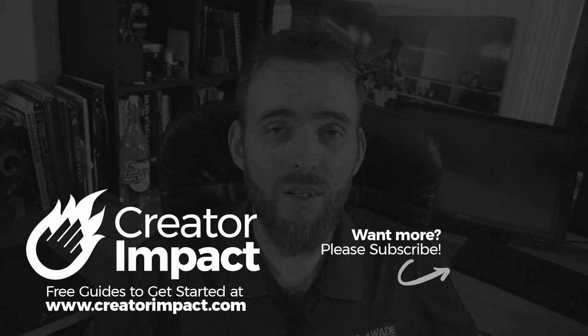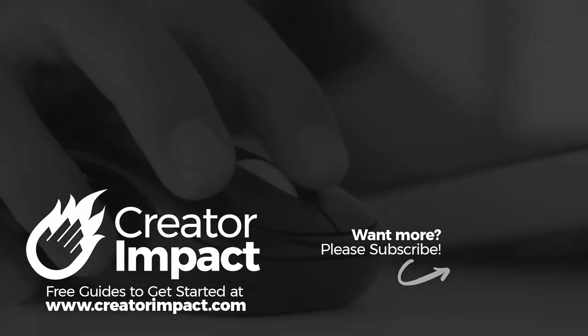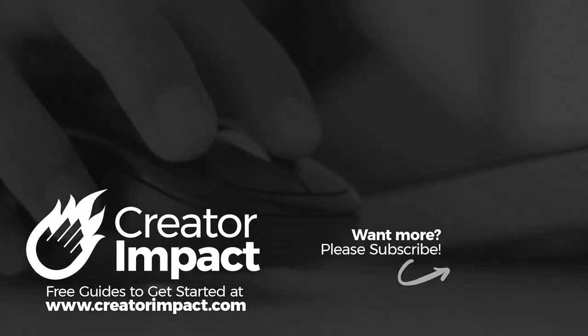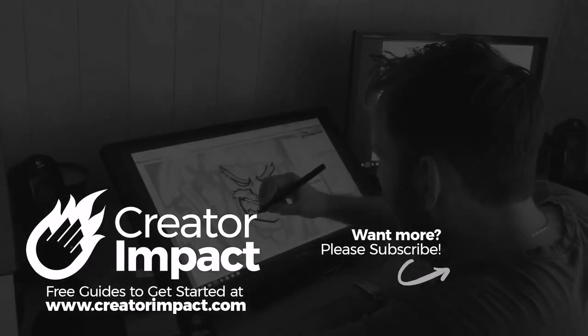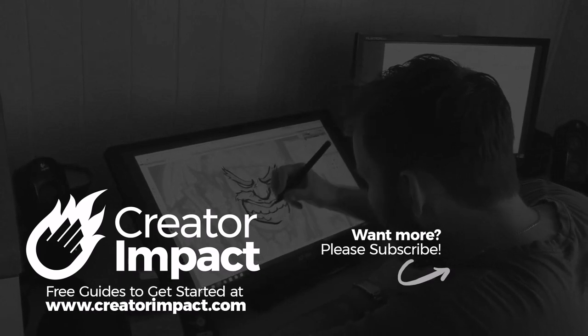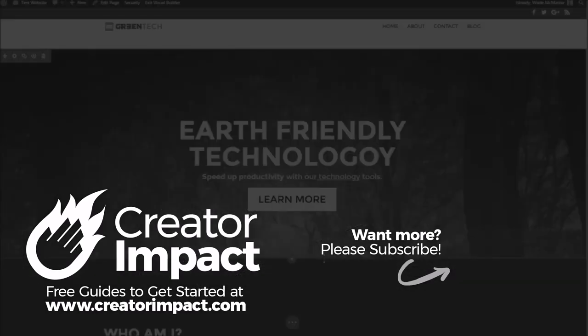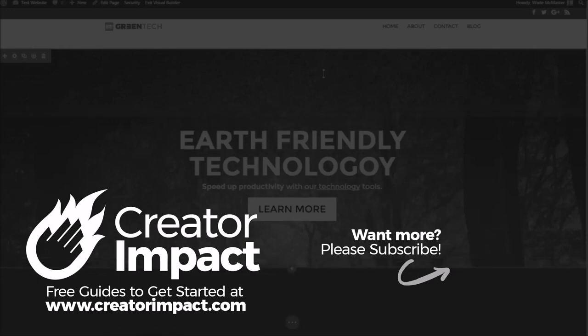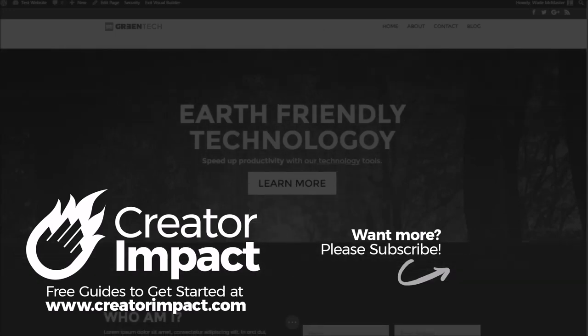If you did, please consider giving the video a like. If you want to check out the Divi theme, I have a link in the description and a bunch of Divi videos on my channel with a list, a playlist, a link to below as well. Otherwise, I hope you have a great day and I'll see you again soon.